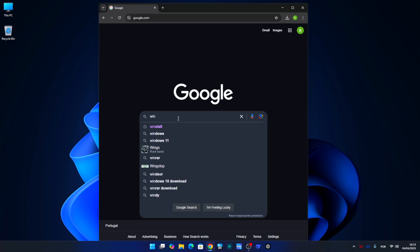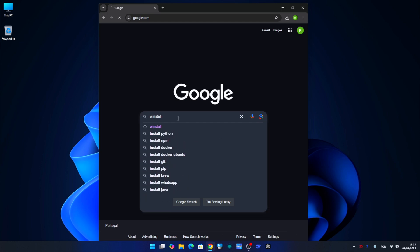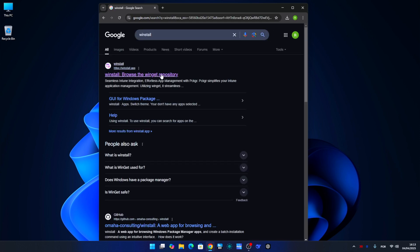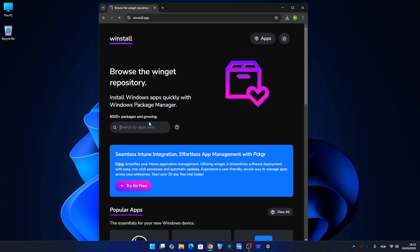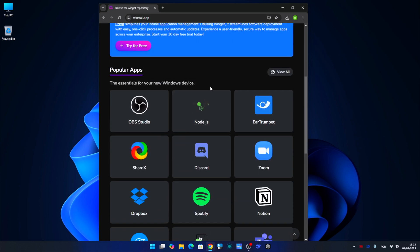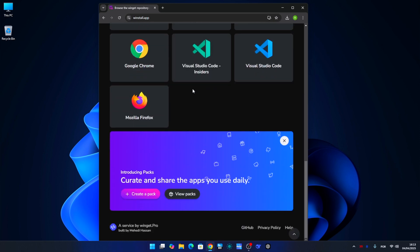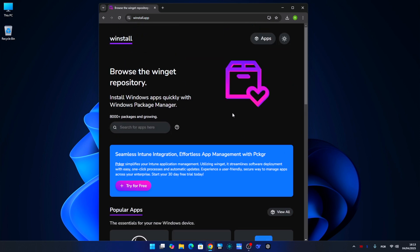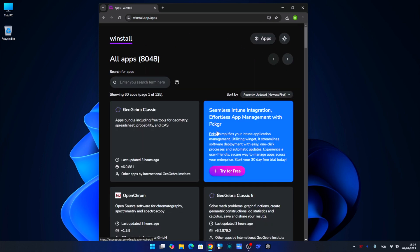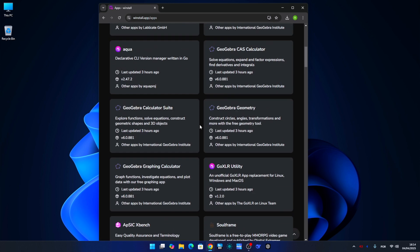So first of all, let's go to our browser and search for WinStall. Now we have talked about it before but we haven't used one of its features. Here we will find a repository with over 8,000 apps. We can check out the featured apps on the home page, browse through all of them which will be a headache.